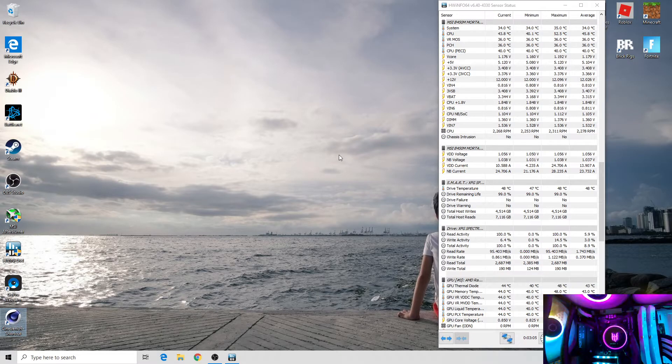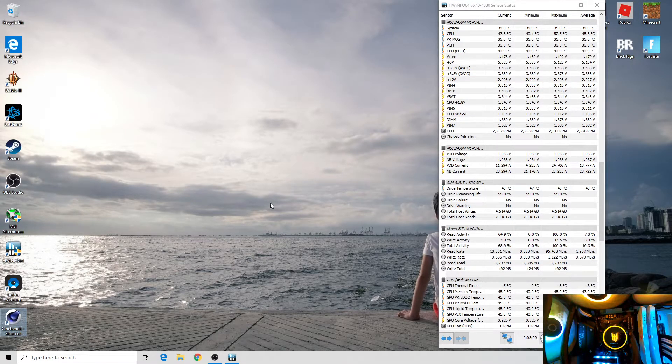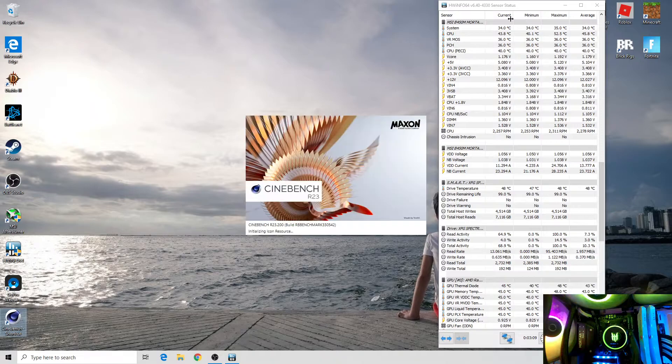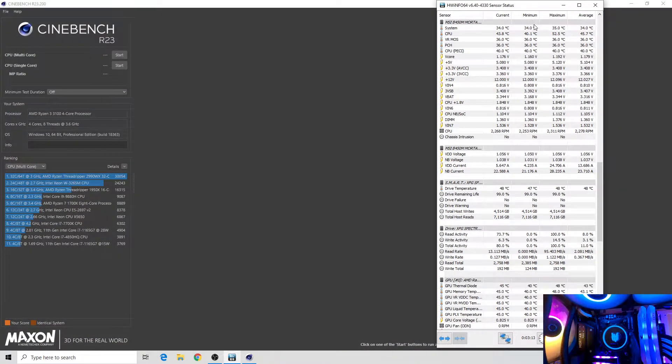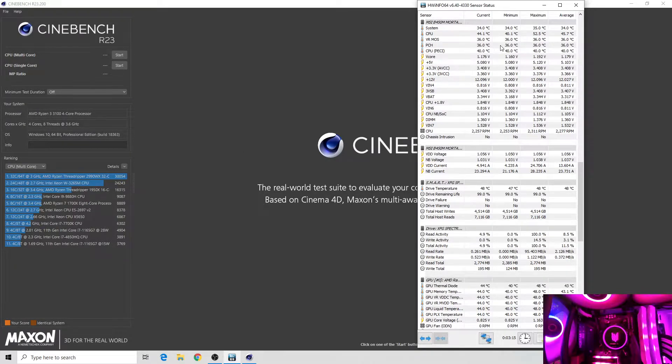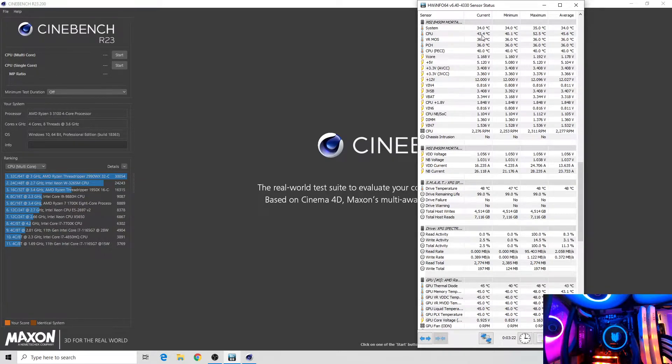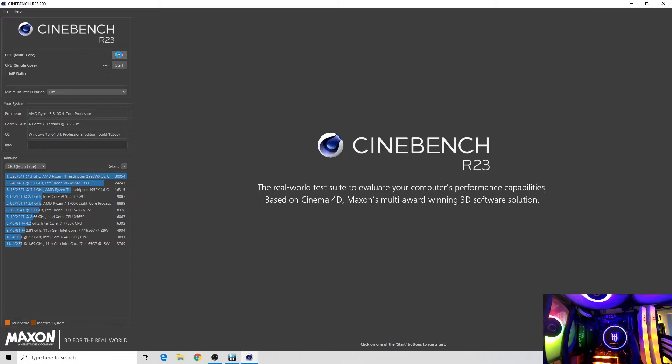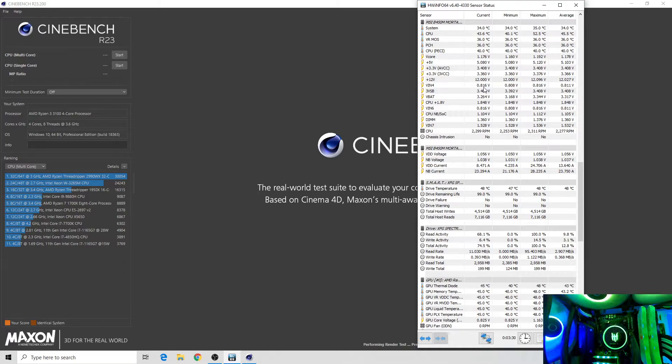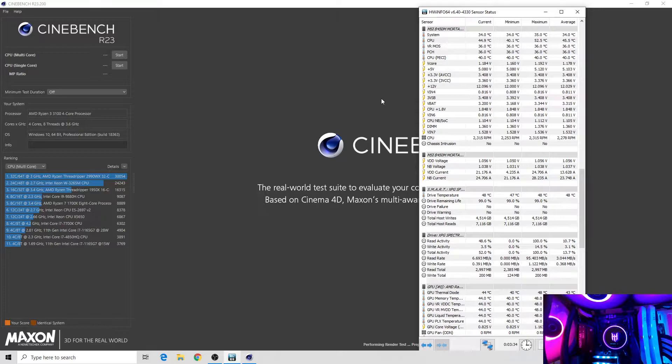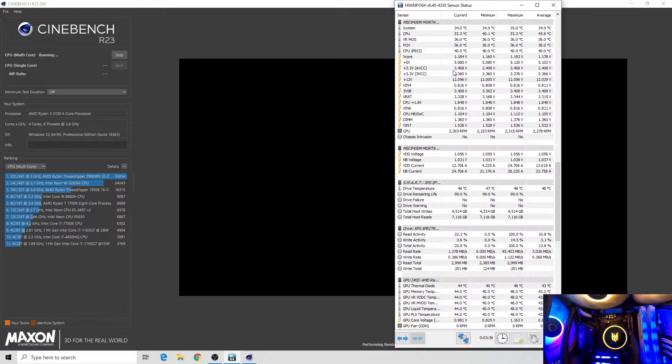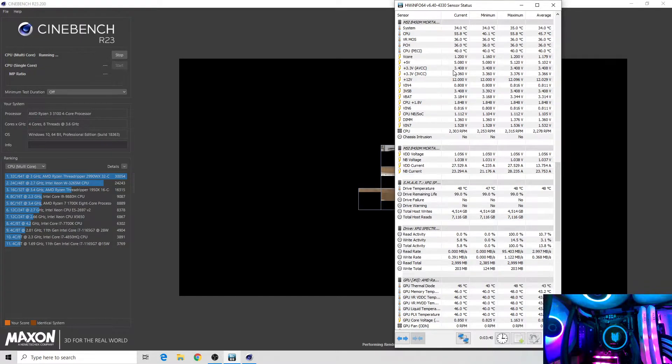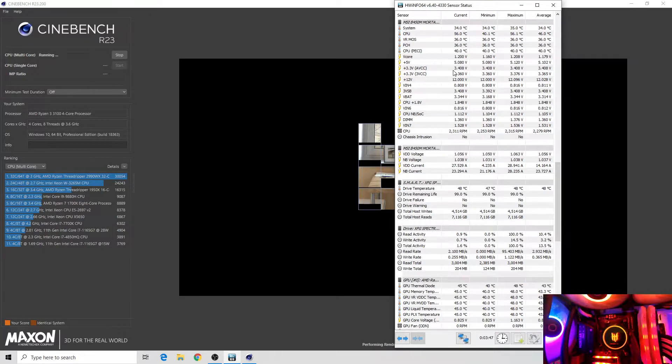We're done with the Ryzen Master. The basic average temperature is 43. Now we will try Cinebench. The average is 45, current is 43. Let's click start.